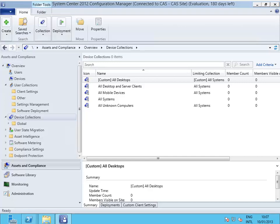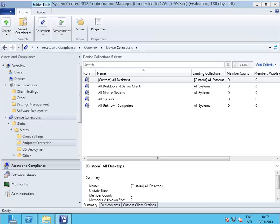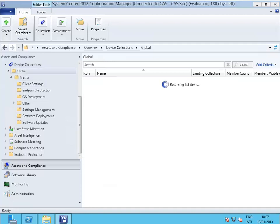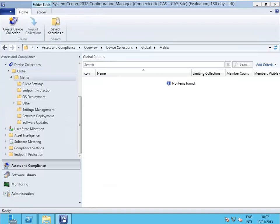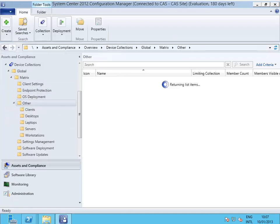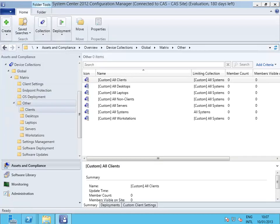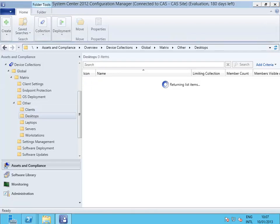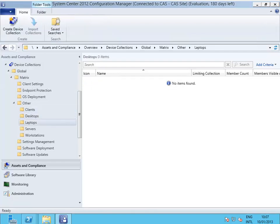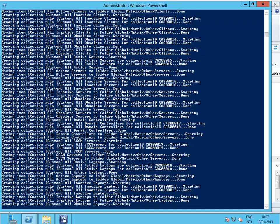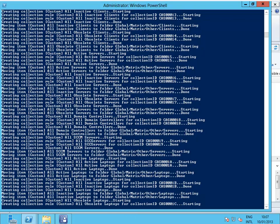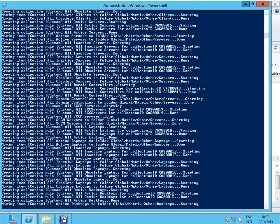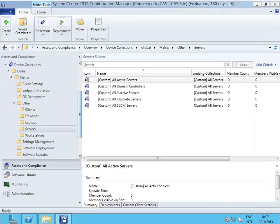Then we have here all those folders and subfolders, and it's also creating a couple of collections. Now it hasn't finished yet, it's still doing a lot of stuff, but as you can see...